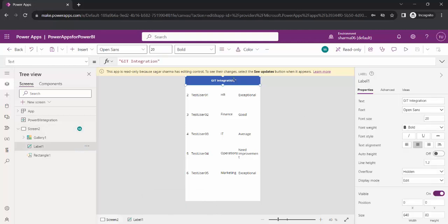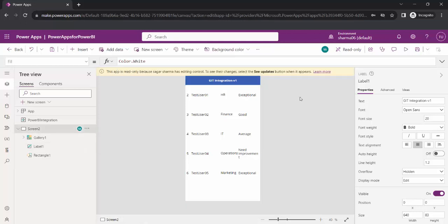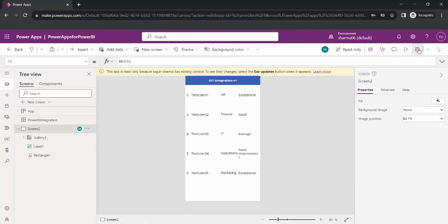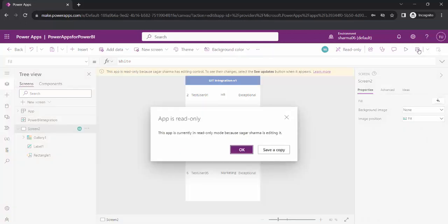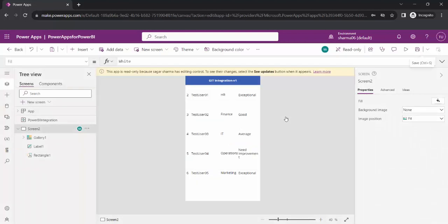Even if we try to make any changes, for example, I will say git-integration-v1. If I click on the save button, I will again get this error. This app is in read-only mode. Save a copy. That means I have to create a new copy and then work on a new copy. In that case, my changes will not be in sync with the other developers. So let's see how we can overcome this issue.